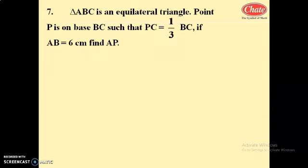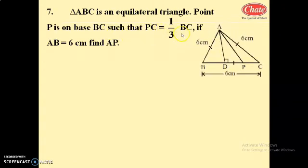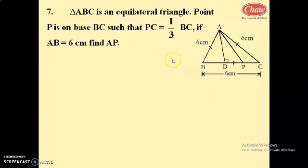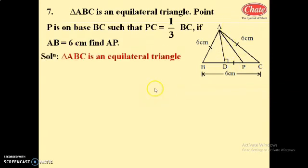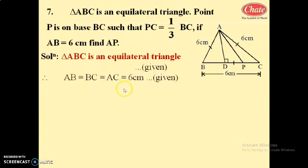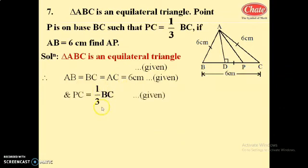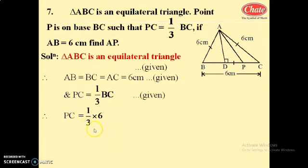Next, question number 7: triangle ABC is an equilateral triangle. Point P is on base BC such that PC equals 1 by 3 times BC. If AB equals 6, find the length of AP. In triangle ABC, AB equals BC equals AC equals 6. Since PC equals 1 by 3 times BC and BC equals 6, PC equals 1 by 3 into 6, so PC equals 2 centimeters.